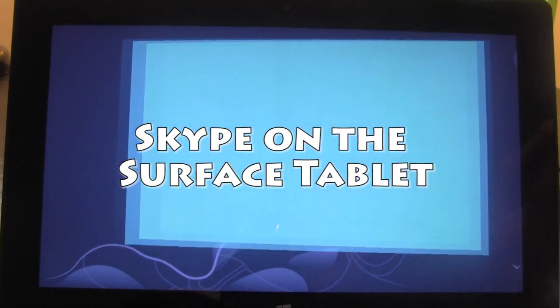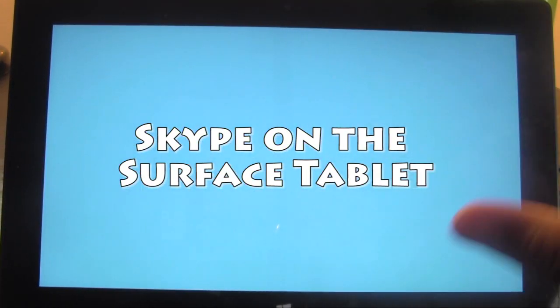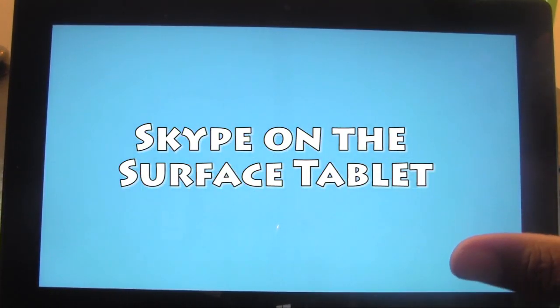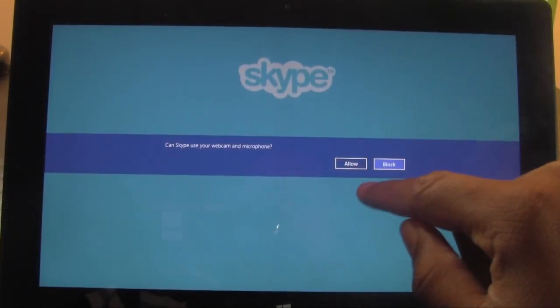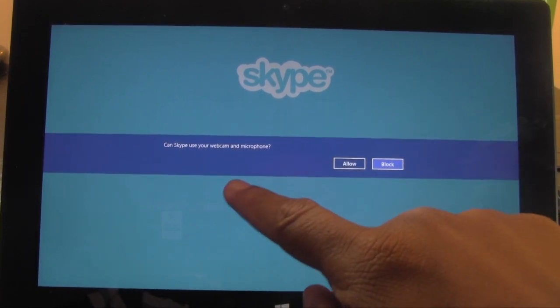Let's go ahead and launch the app right here. I'm actually going to show you the setup as well as how to use it, just because the setup has a couple of things that are interesting you should know.